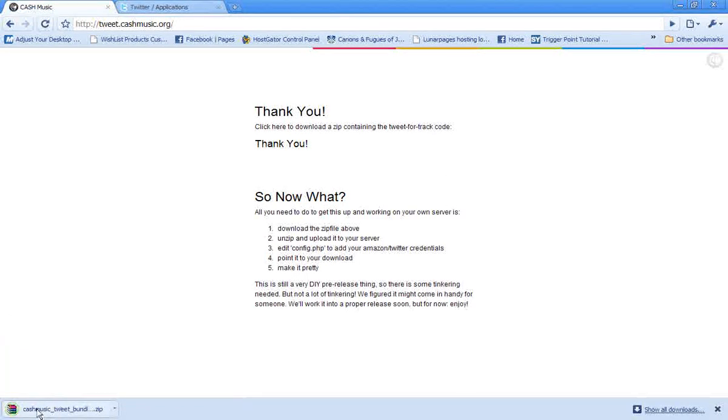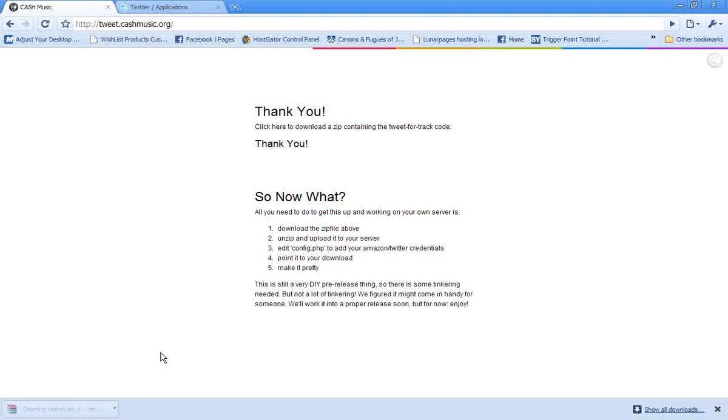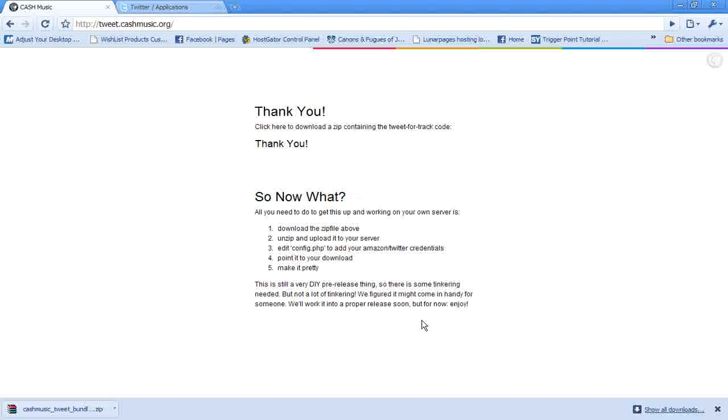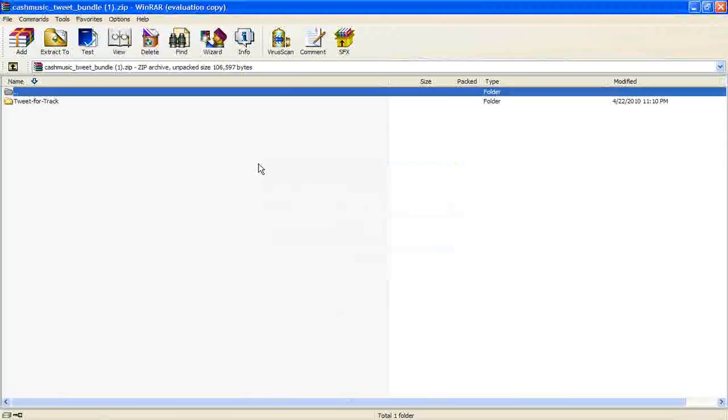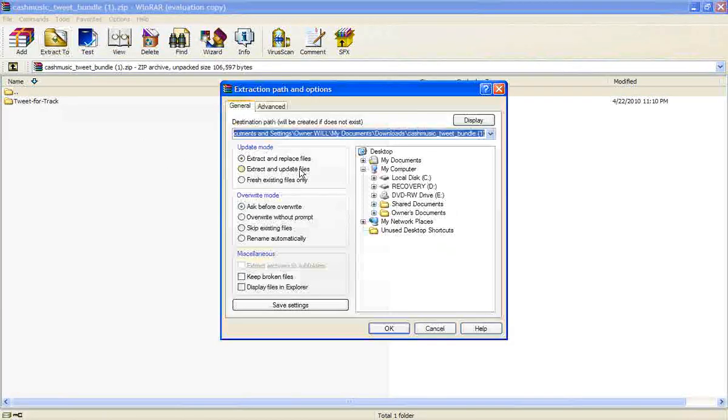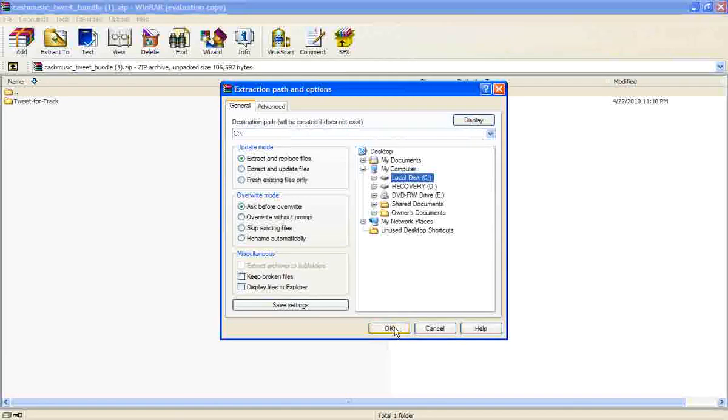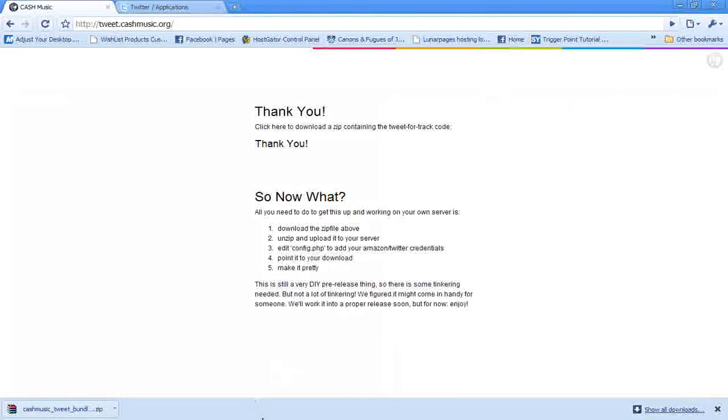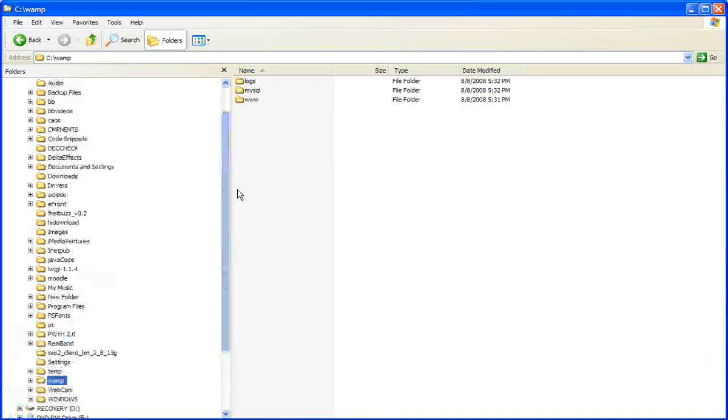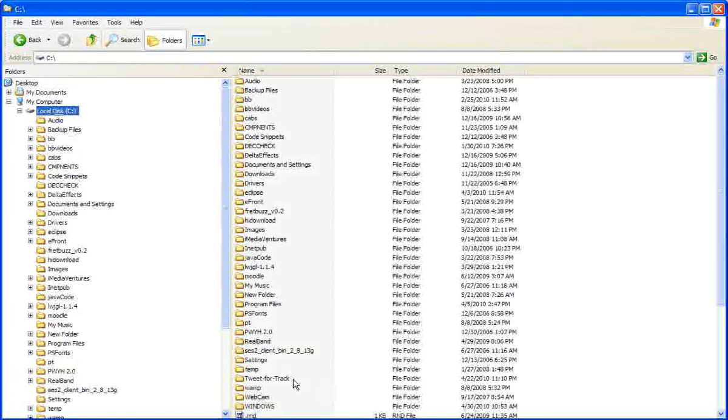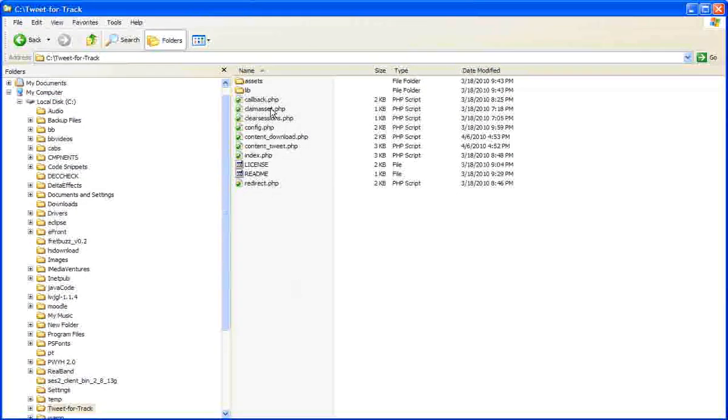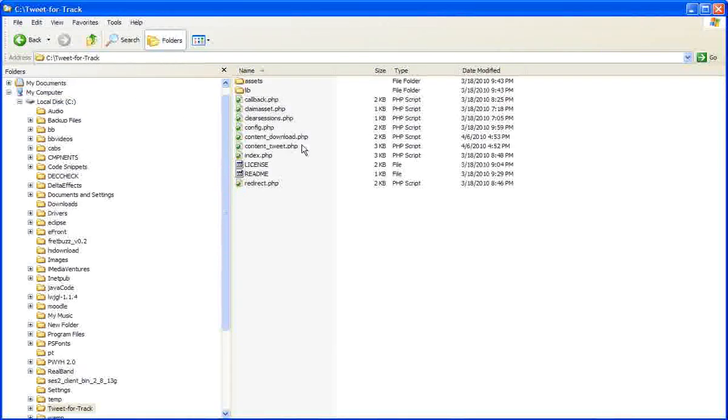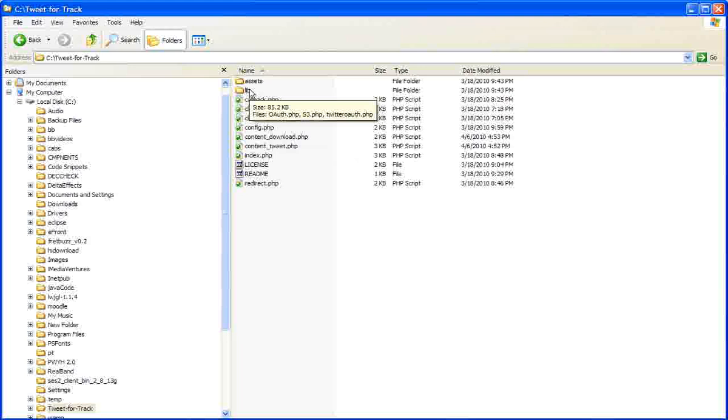So down here you can see the zip file. We just click on that. And we're going to extract it to the, in my case, just to the basic C drive. Close that down. And if we go to the C drive, we'll see the files underneath the Tweet for Track directory. So here's a bunch of PHP files and there's a couple of directories.